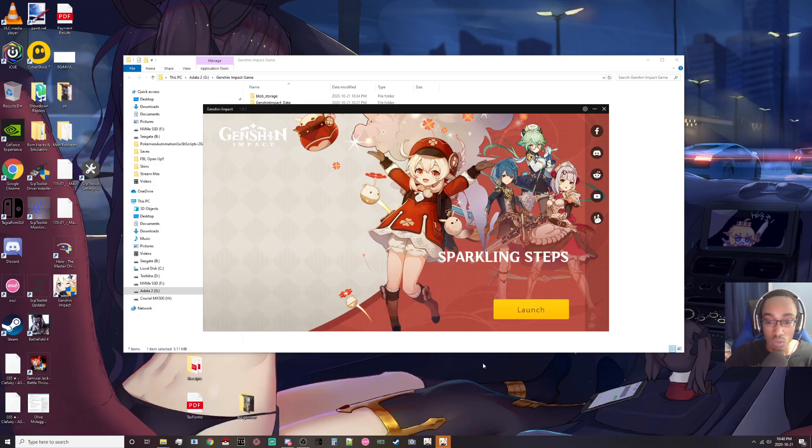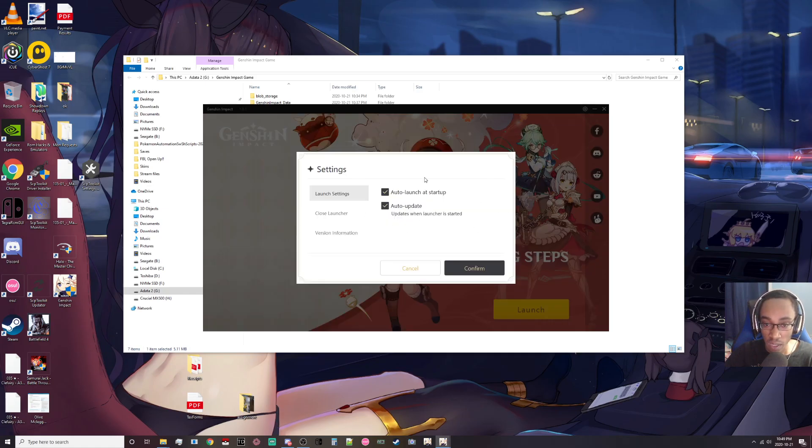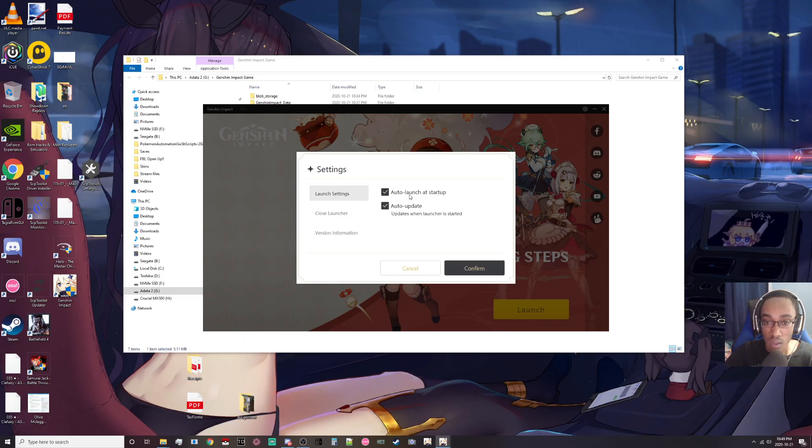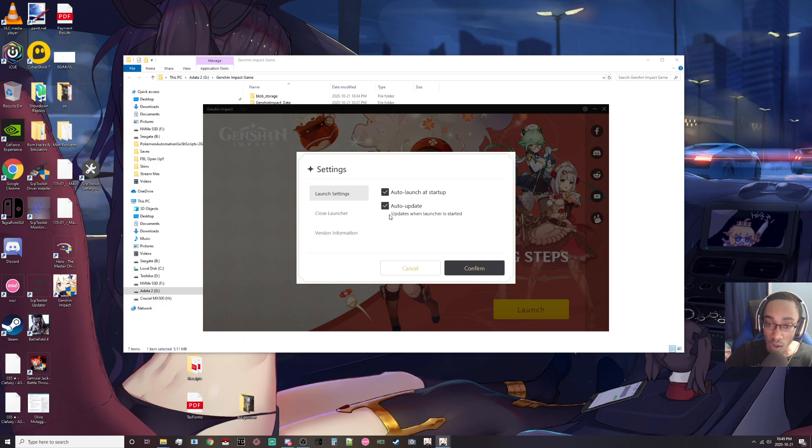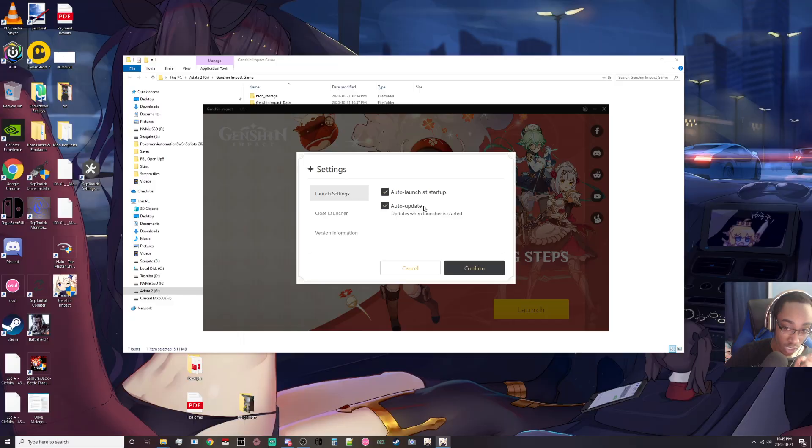Now when that happens, it is going to start your launcher which you need. Before you do the updates and stuff, make sure that you pay attention to these settings up here. Your auto-launch, this is what triggers that, and now the auto-update. Even if you have auto-update set, if you have auto-launch, it's not going to update. This is really important because auto-launch skips the launcher process.